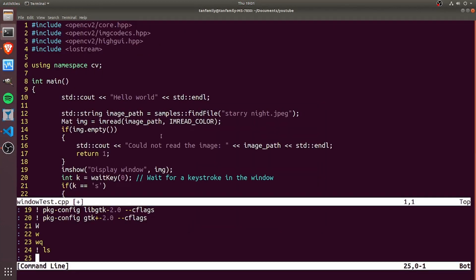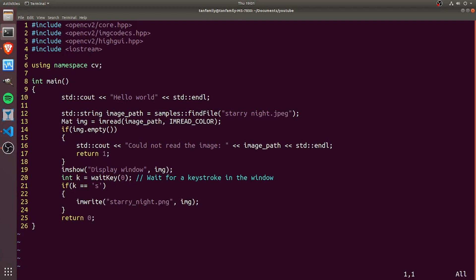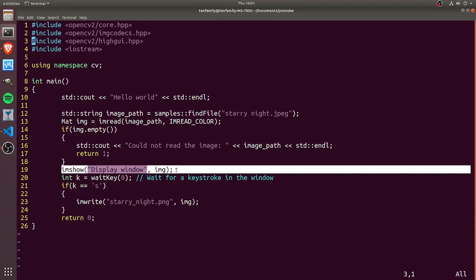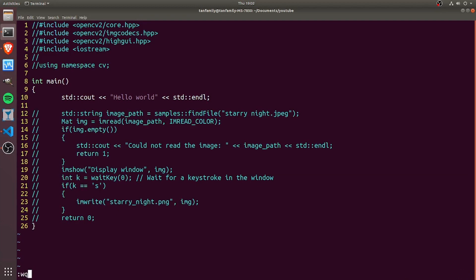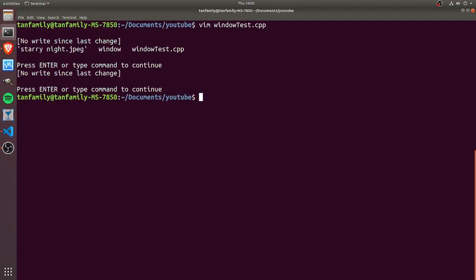Going back over here, it's going to read this starry night file and then open a display window using imshow. I'm going to need iostream for that. Then we just have a short hello world program. In order to compile it, I can try typing gcc window_test.cpp.